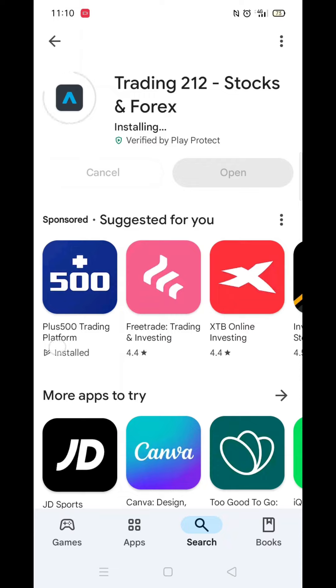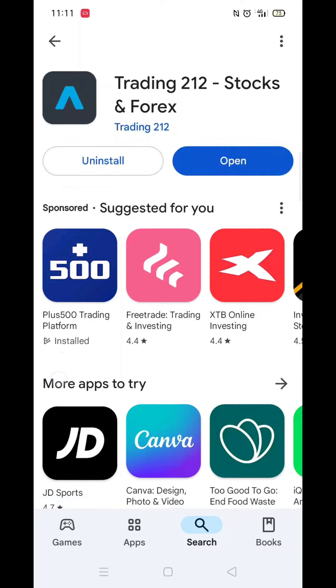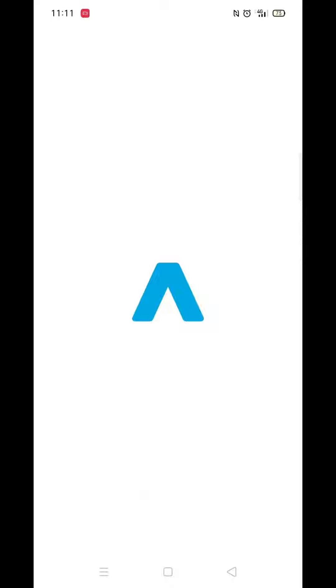Once the app is downloaded, it will then install on your phone. This could take several minutes. An app icon will also be downloaded to your phone's home screen for quick access.